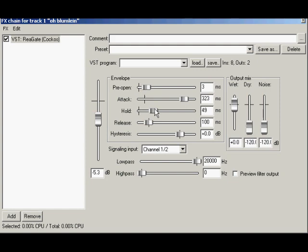If you are meaning to transparently pass the sounds you want, the hold control should be set long enough to pass the relevant part of your signal. Hold can really be handy with guitar parts in order to cut down on the gate chatter between notes.